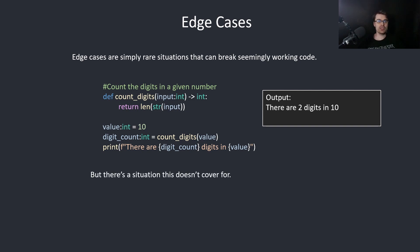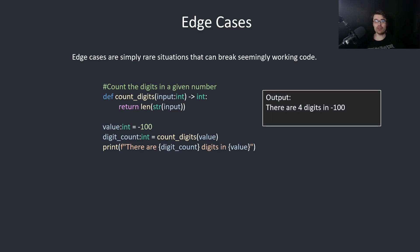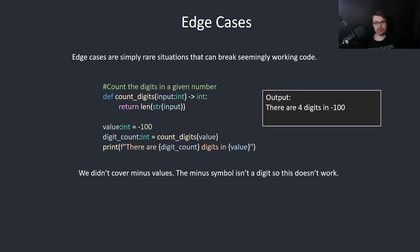But there's a situation this doesn't cover for. So here we put in a minus value and we get 4, which is incorrect. We didn't cover minus values. The minus symbol isn't a digit, so this doesn't work.